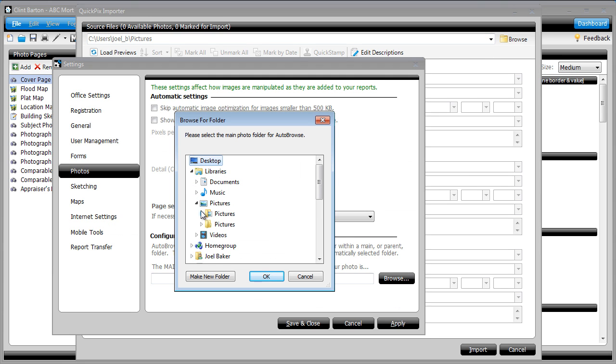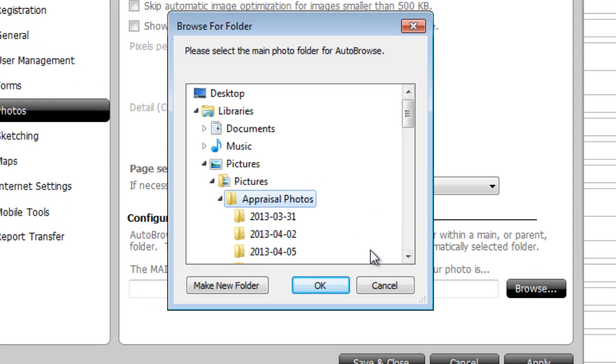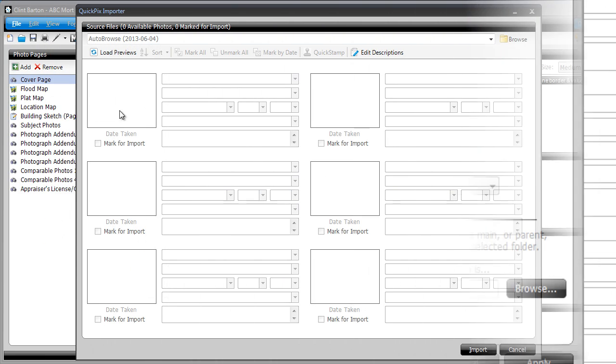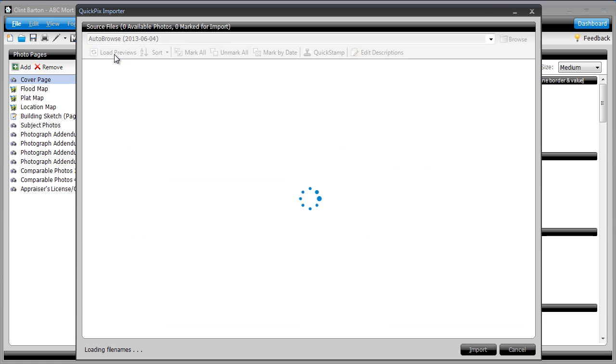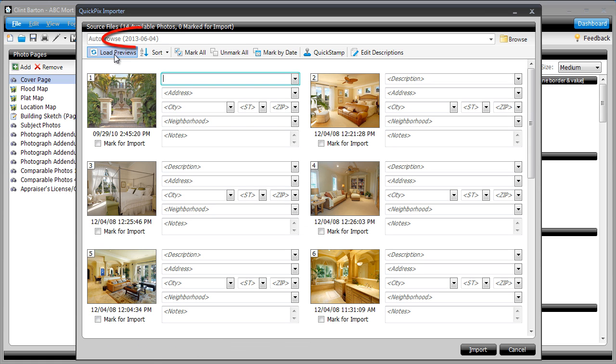You tell Auto Browse where you put all of your new photo folders, and the next time you preview your images in Total, the QuickPix importer automatically loads the pictures from the newest folder for you. With Auto Browse, you no longer have to manually browse and search for the newest folder each time you use the Photos database.